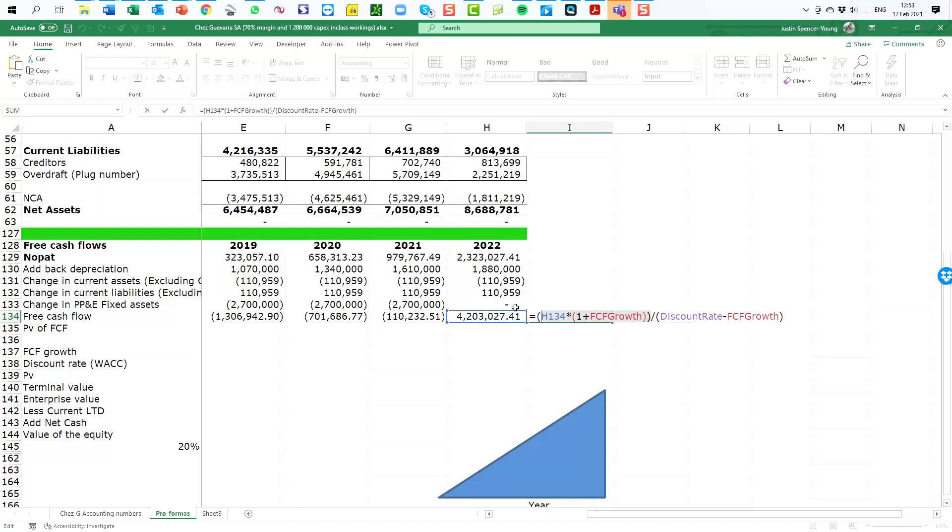So the expectation is that this cash flow will grow at three percent per annum and we are simply counting or calculating the first year of growth to start off with in our terminal value formula.